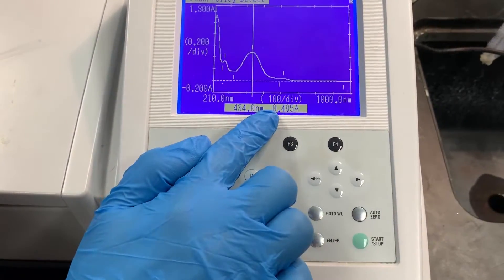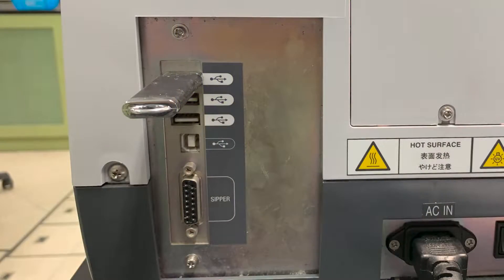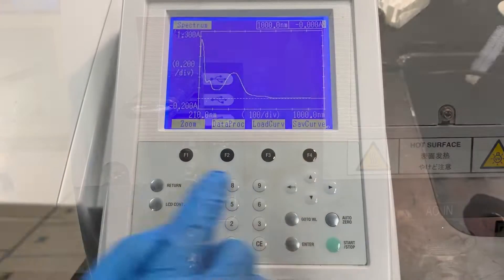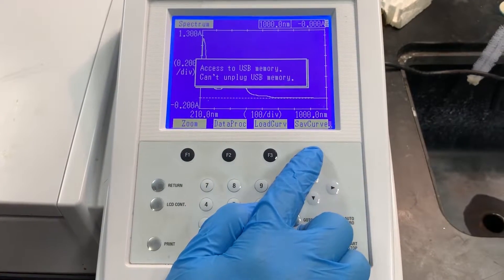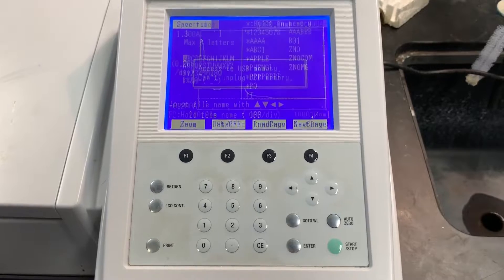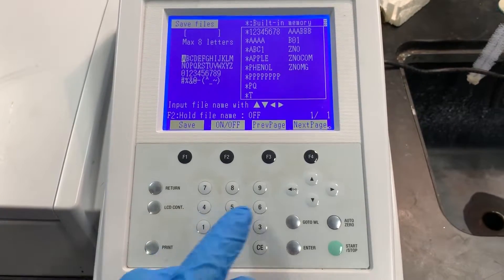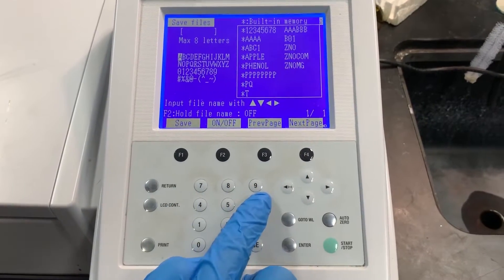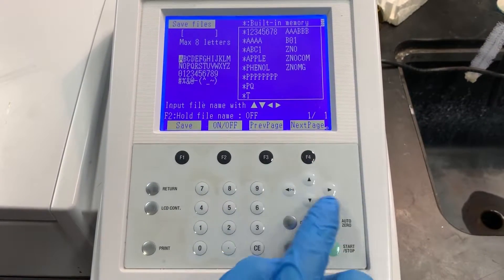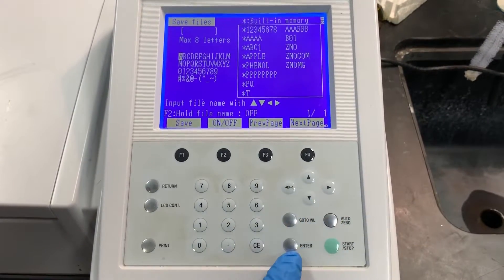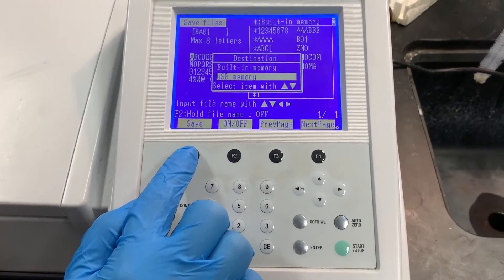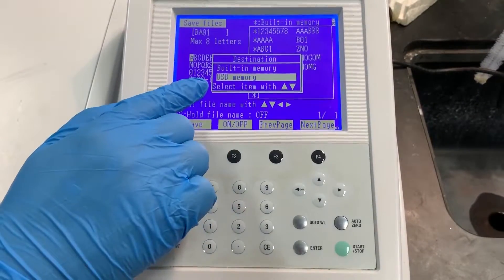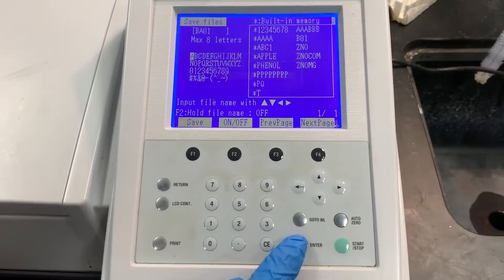To save the file to a thumb drive, plug the thumb drive into the back of the machine. Select save curve. Use the arrow, number, and enter keys to type out the name of the file to save as. Select save and USB memory to save the file.